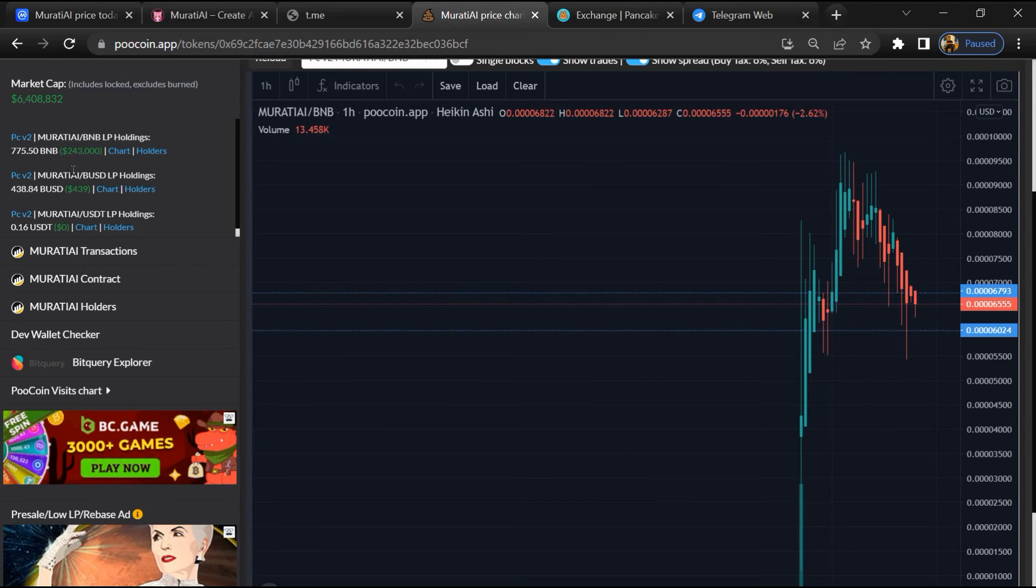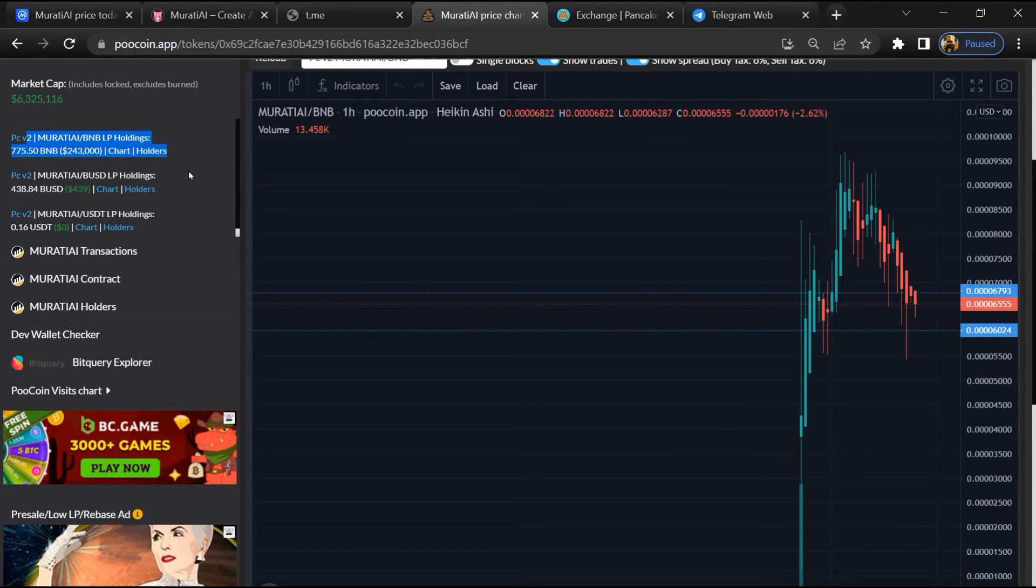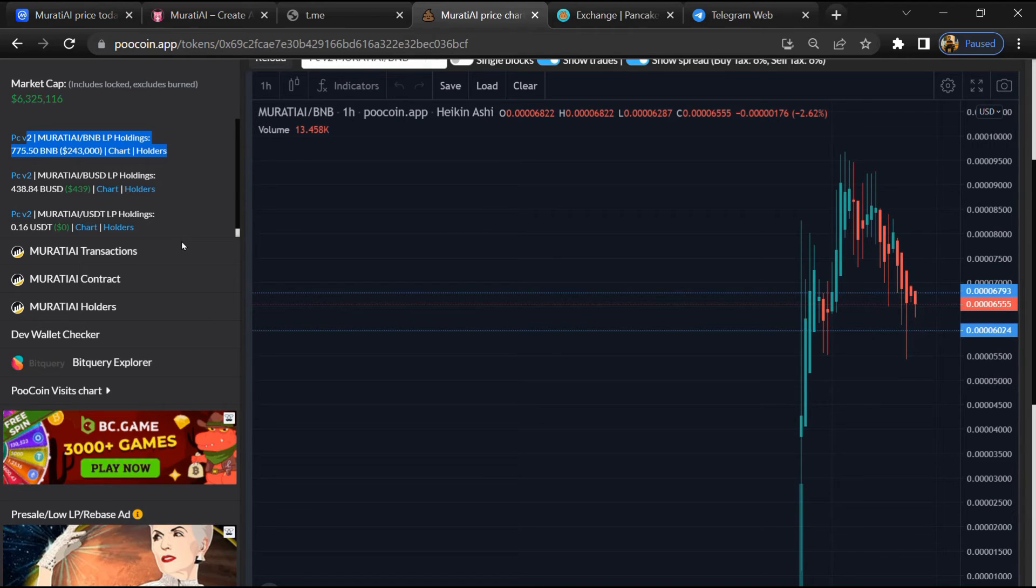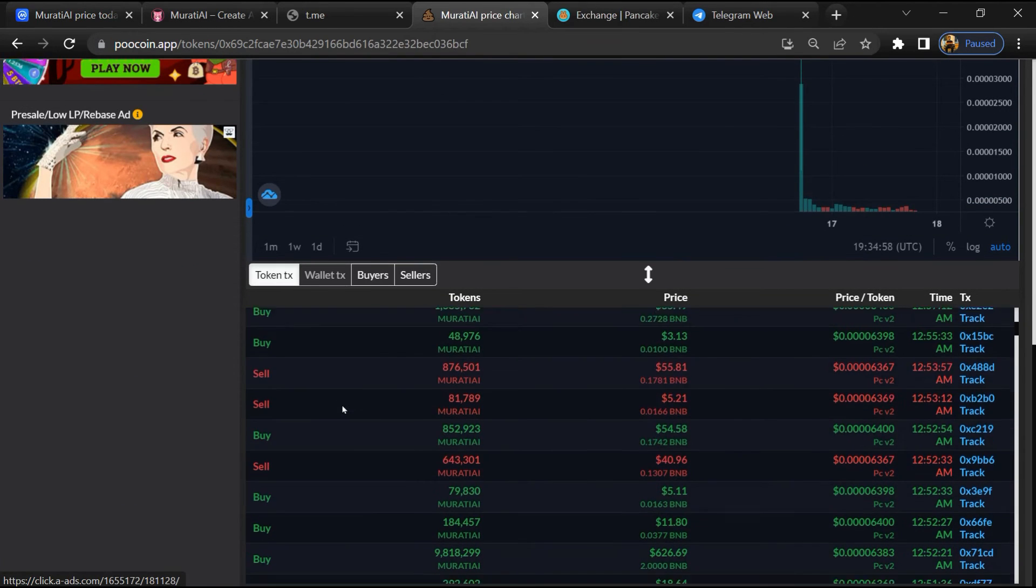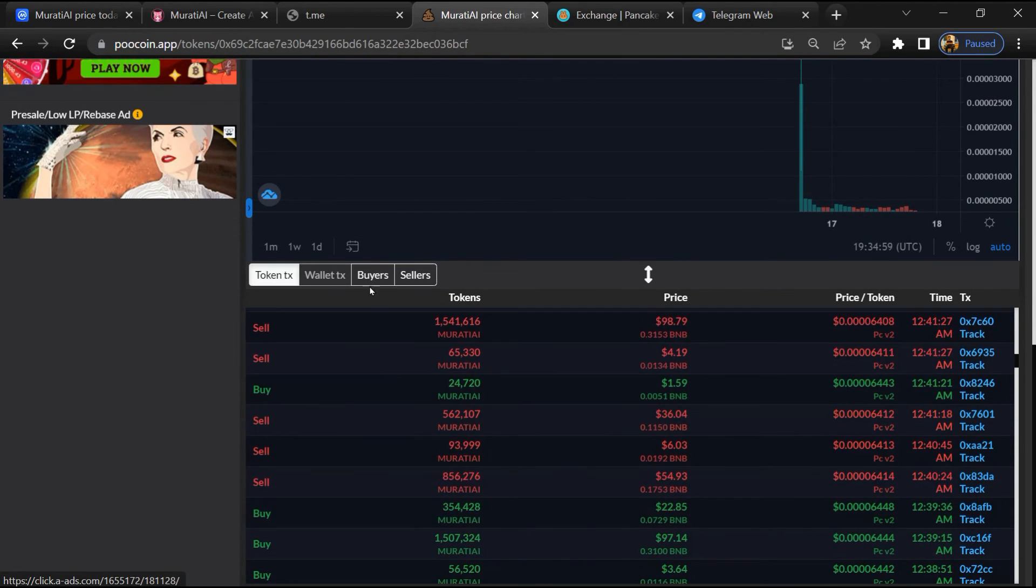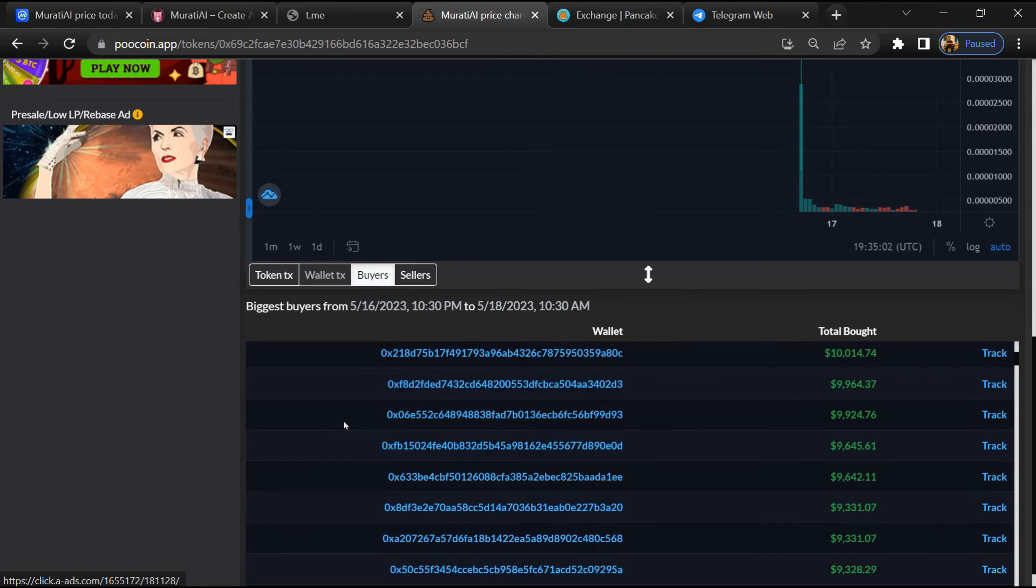Now here you can see liquidity locked amount, and here you can check buying and selling transaction details.